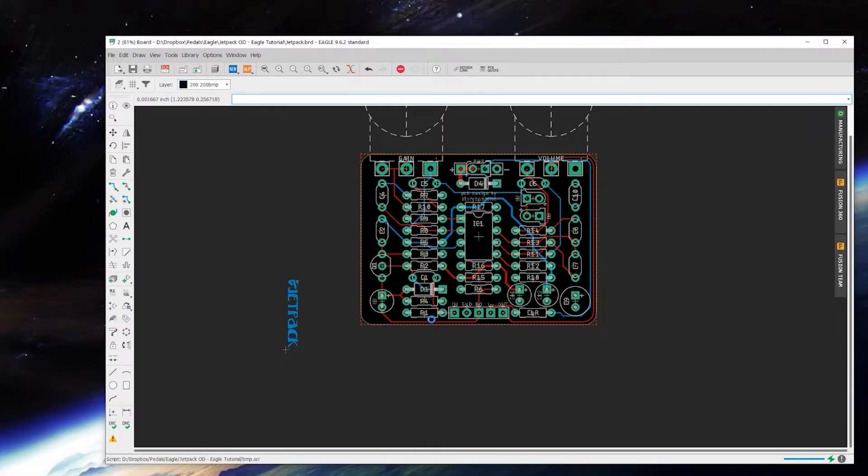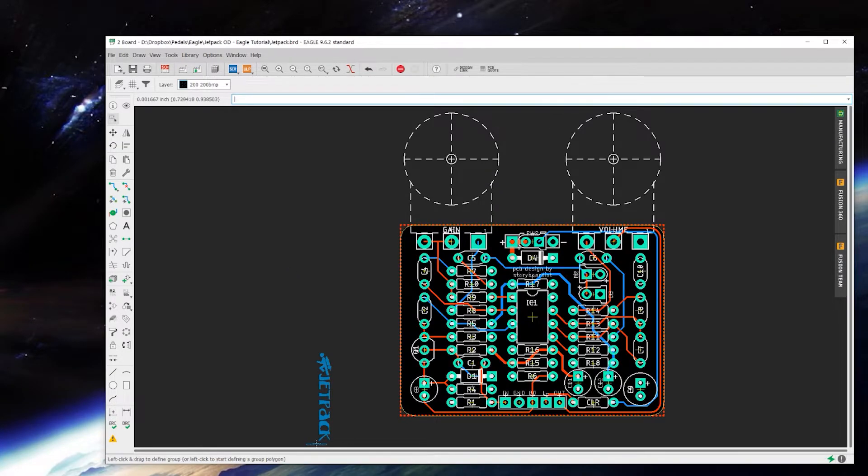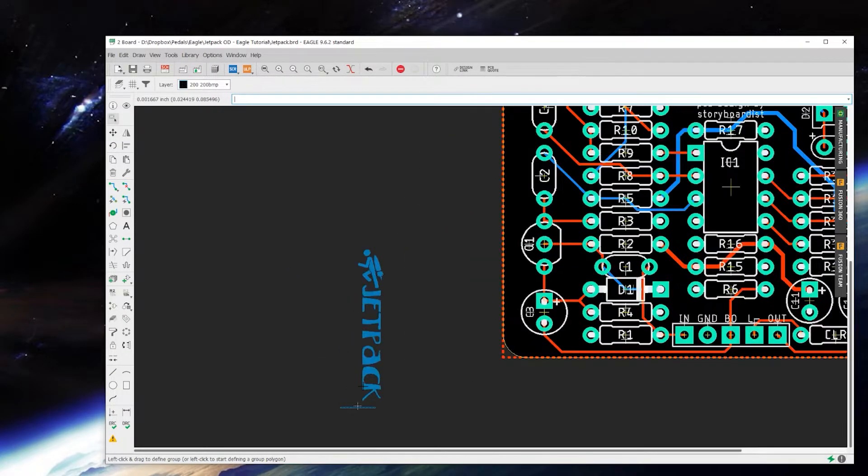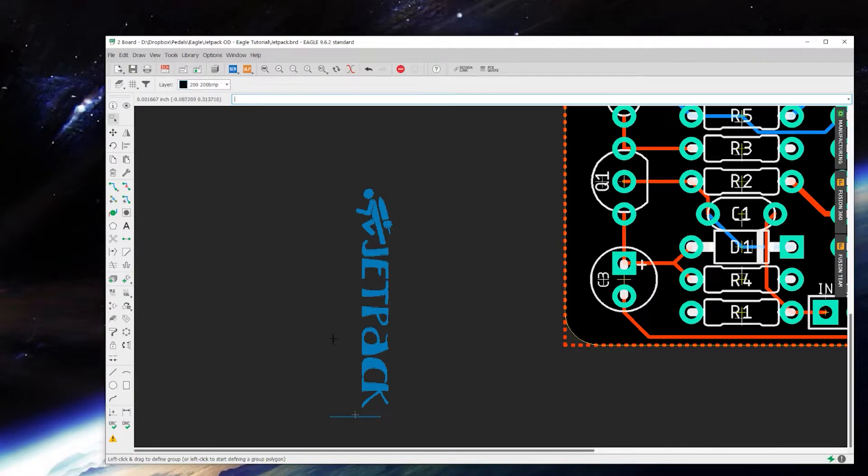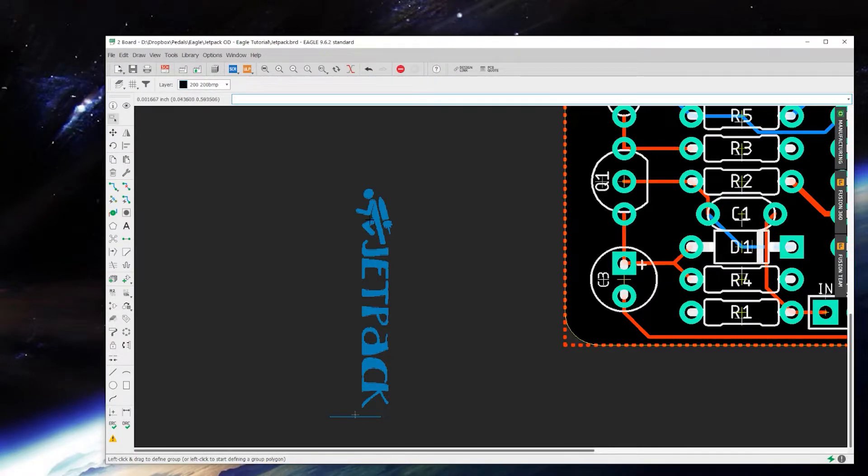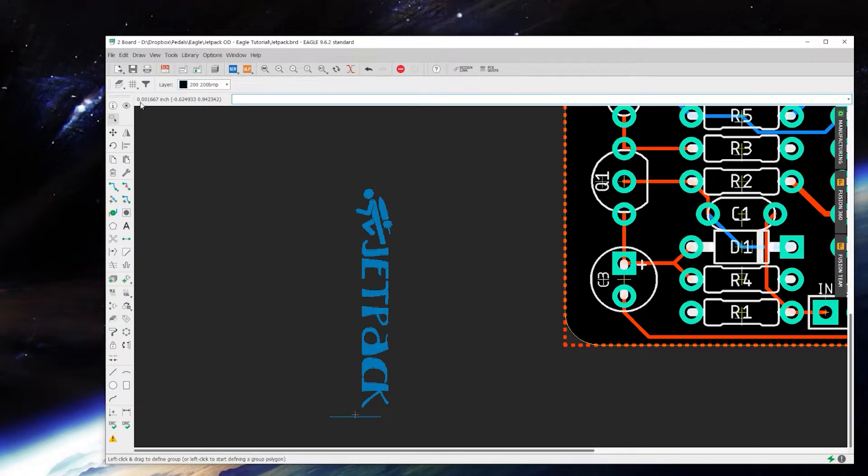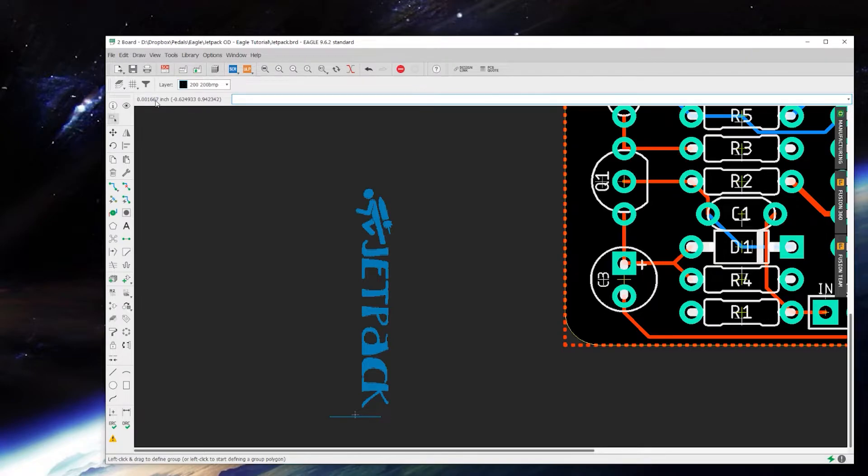Basically the way that works is it takes your BMP and scans it and makes each bit of it align based on the DPI, how big that line is. You'll notice up here our grid has changed to point zero zero one six six seven, which is apparently what the grid is for 600 DPI or whatever.